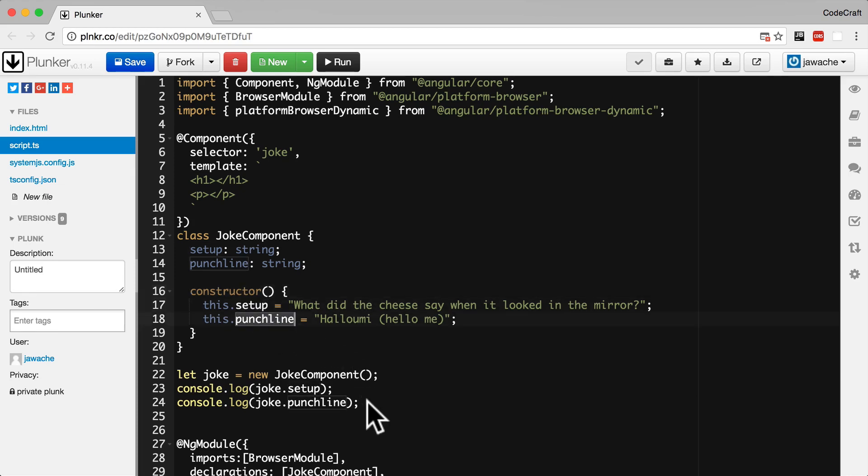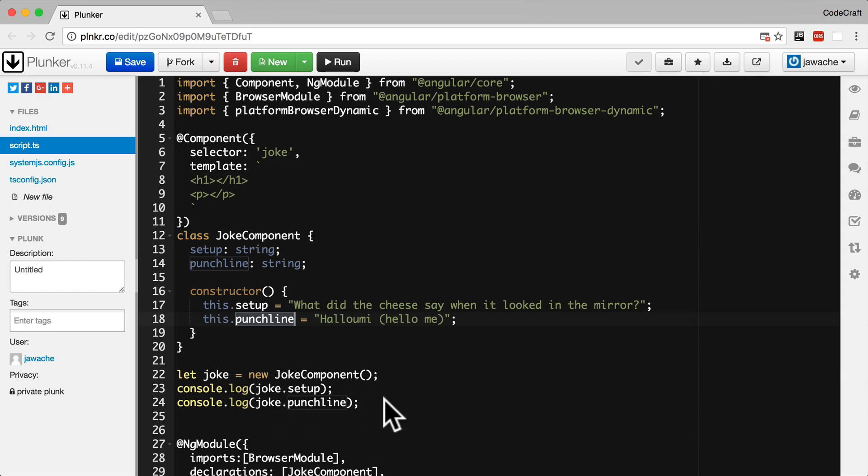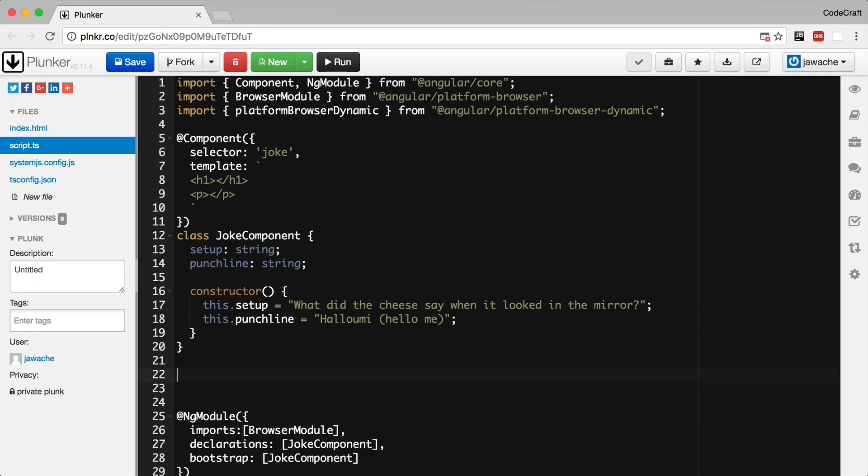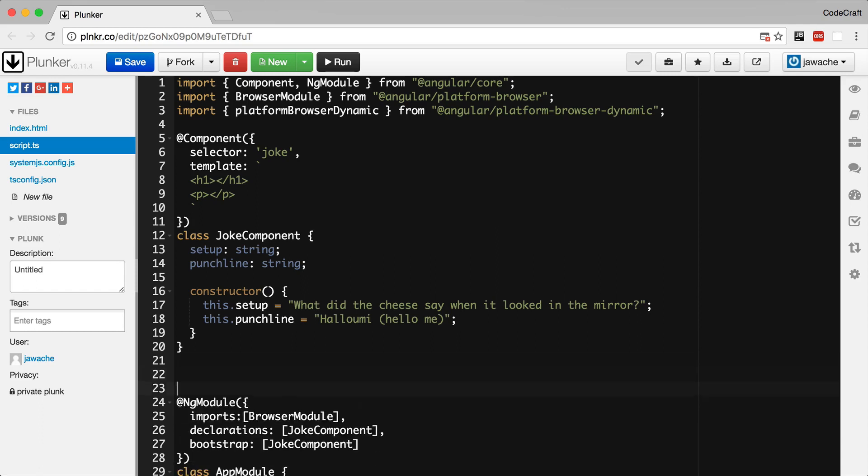So now if we ran this code we would see what did the cheese say when it looked in the mirror and halloumi printed to the console. So we don't actually create any instances of the joke component. Angular does this for us whenever it finds a matching tag in the HTML. So actually we can just delete those.